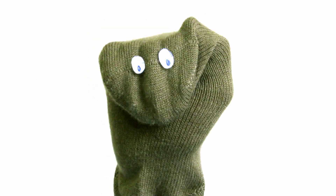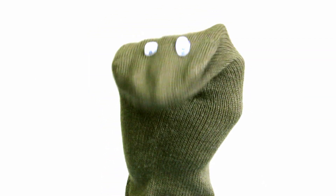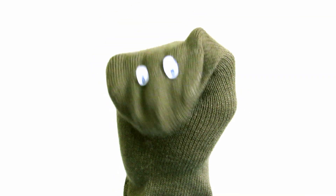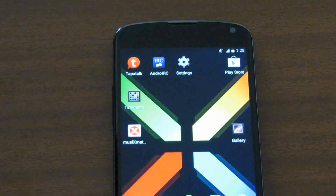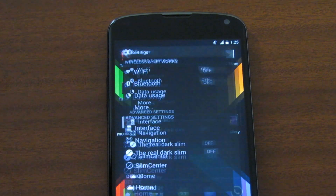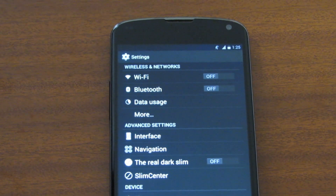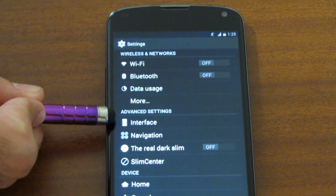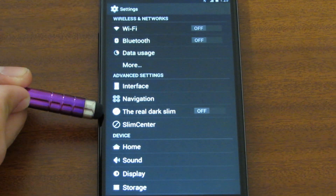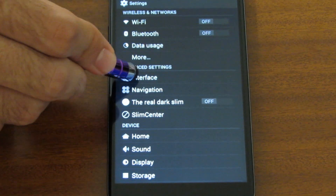Hello SlimCat users, this is ISOC and today we're going to talk about the advanced settings section in SlimCat build 4. First thing we do is go into settings to see what features are inside advanced settings. We can see three buttons under this section: Interface, Navigation, the Real Dark Slim, and Slim Center.